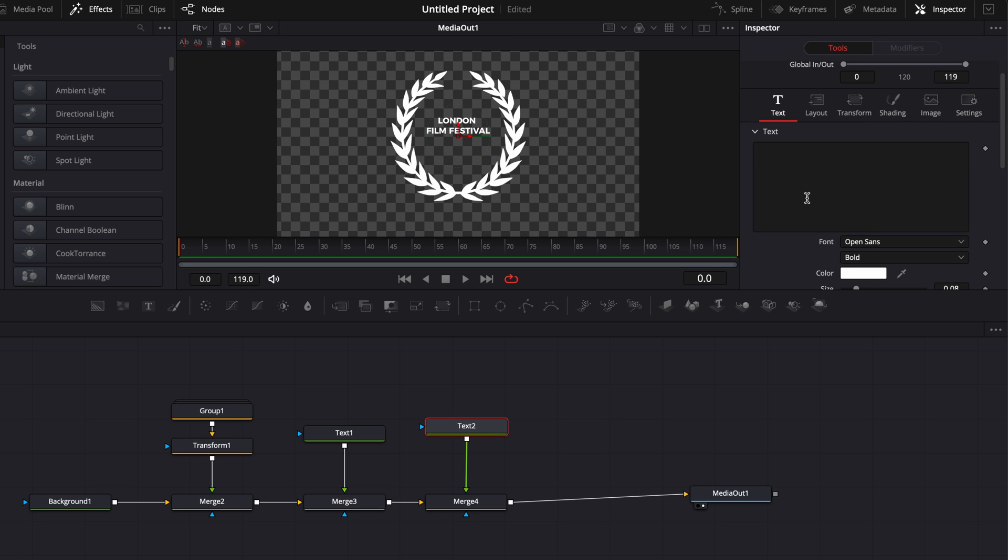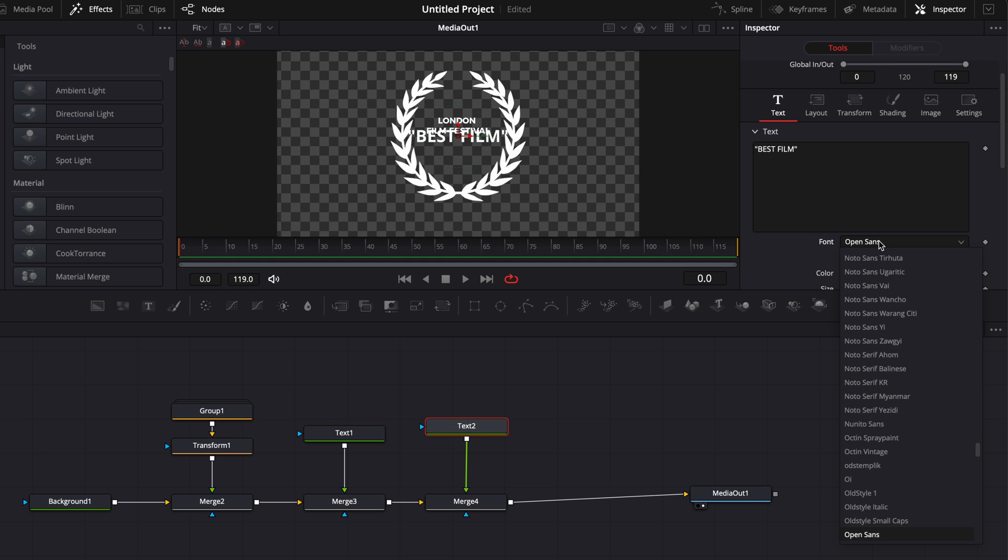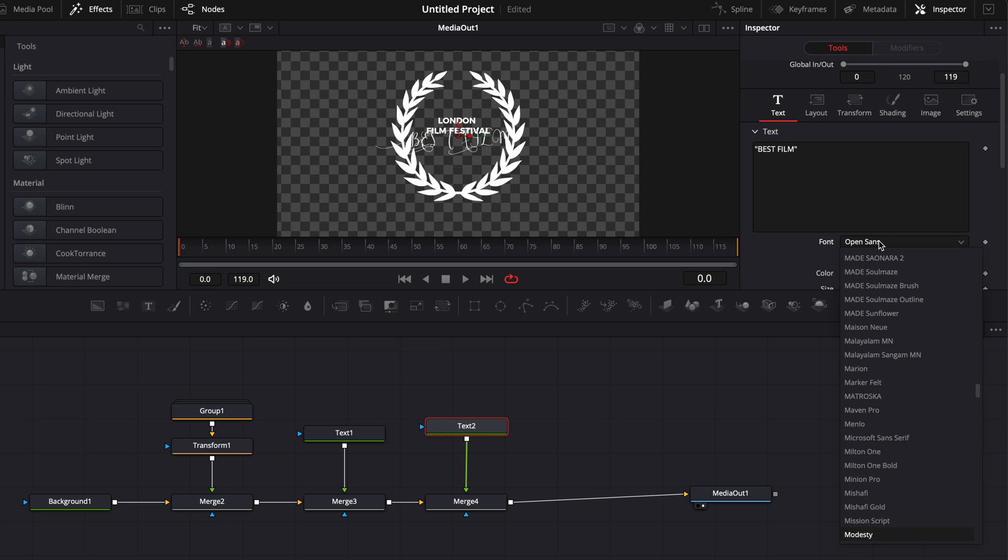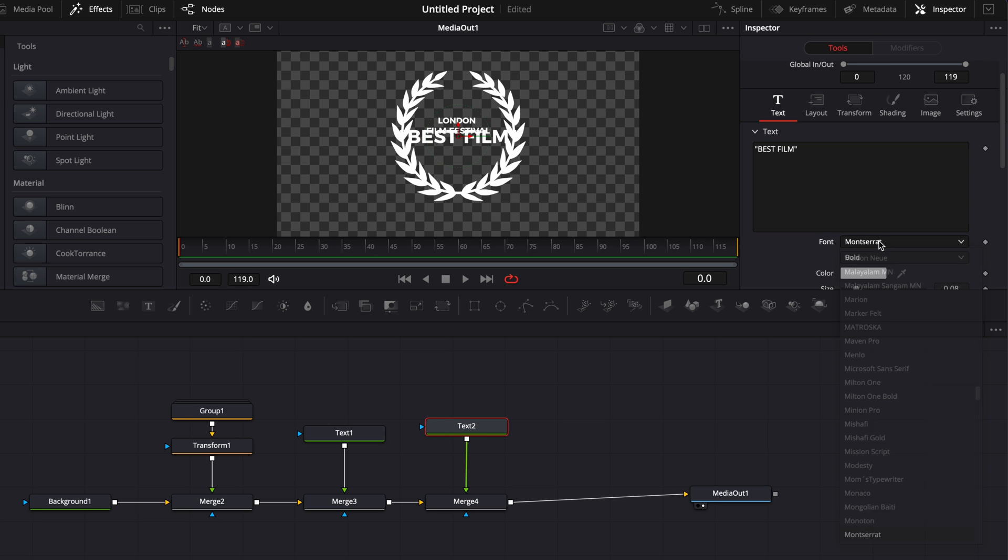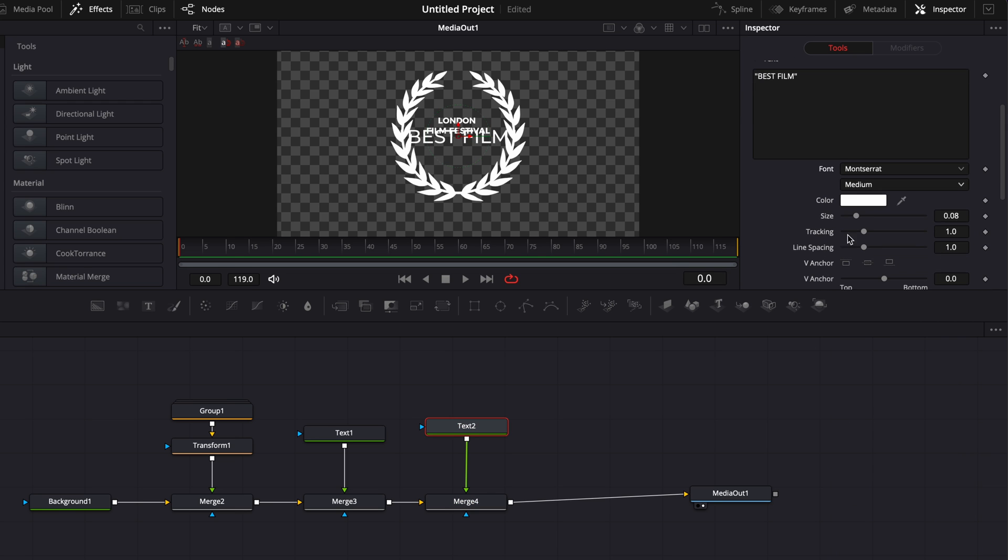Now on all text too, we're going to add something like best film. And I'm going to switch here to Montserrat as well. But this time we're not going to do bold. We're going to do medium, for example. And we're going to reduce the size as well. Now let's bring that down a little bit.